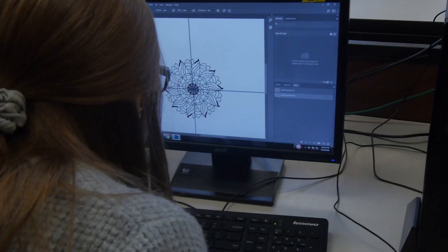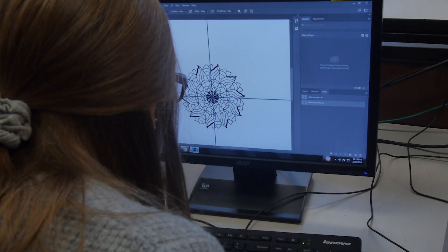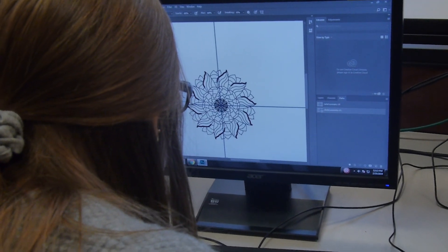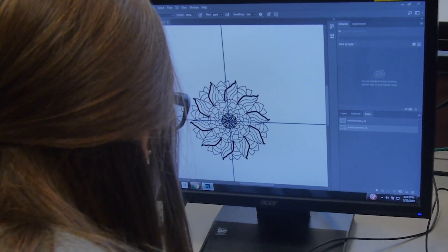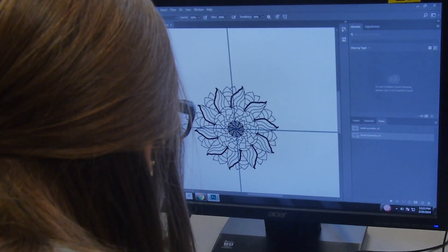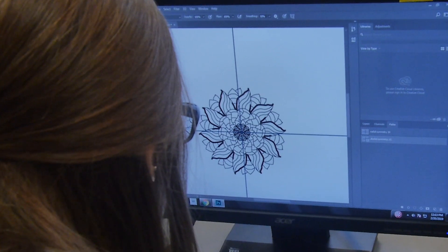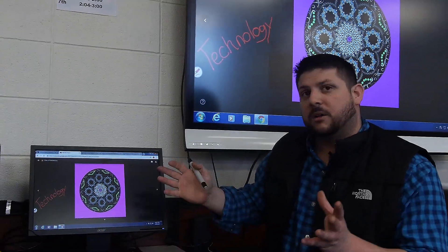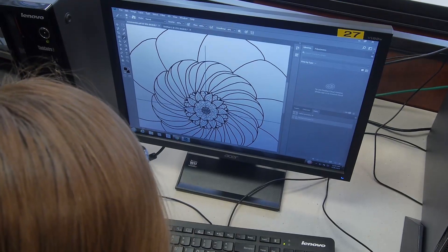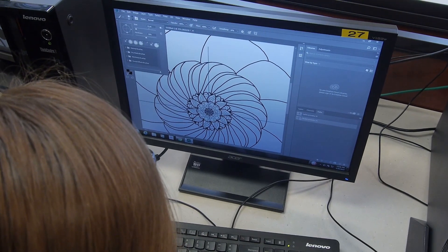We do a lot of pen work. Currently we're doing a project with mandalas and figuring out how to do symmetry, what colors work together, and how different shapes work well to make a nice-looking mandala.